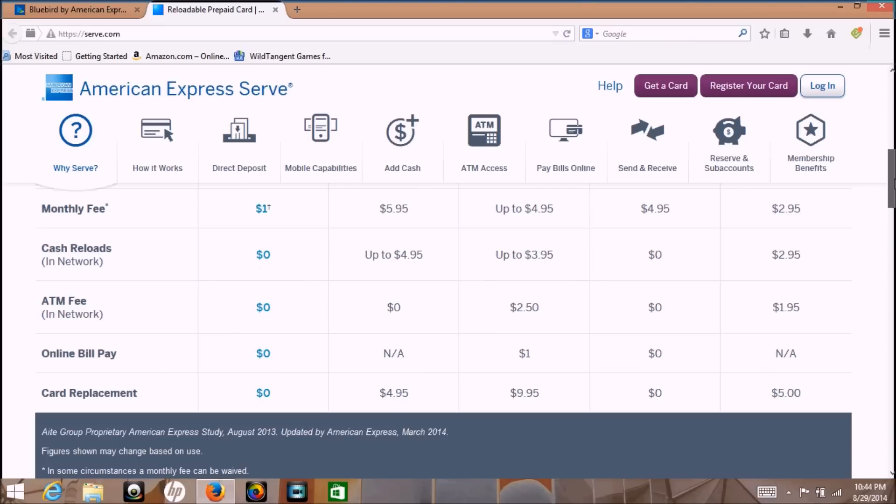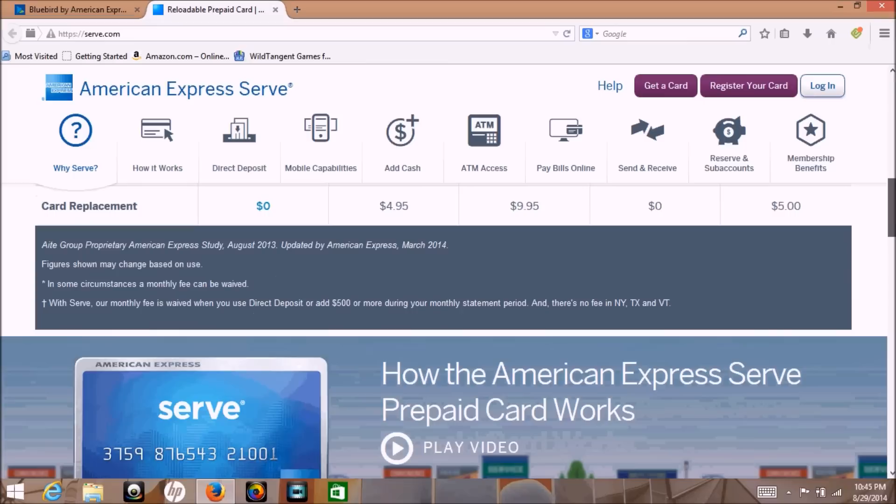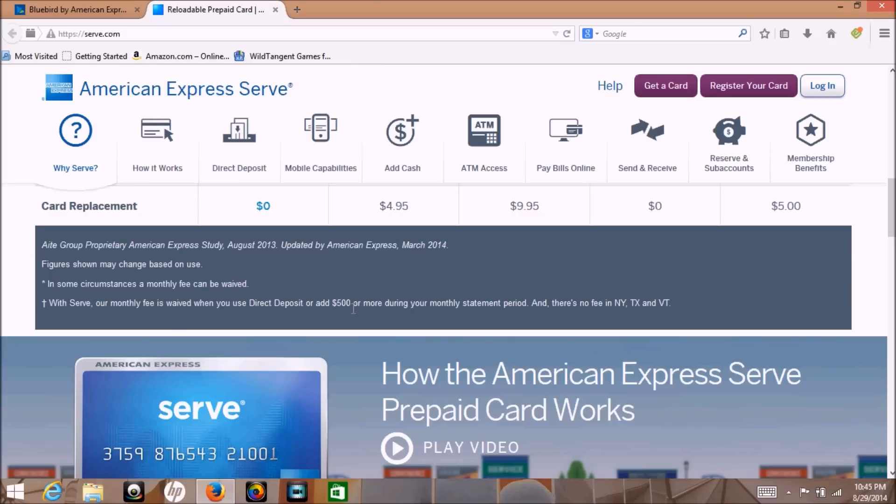The Serve card allows you to deposit up to a thousand dollars into your account per month using a credit card, which is a great advantage. The negative thing is the Serve account has a one dollar a month fee attached to it.